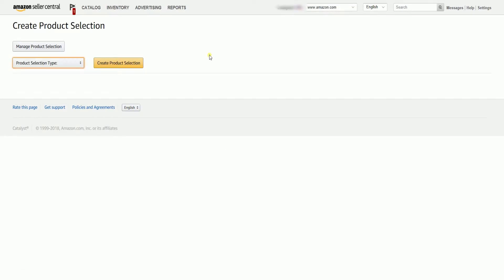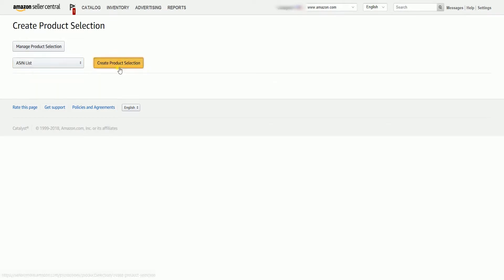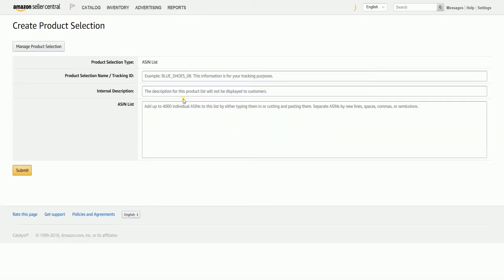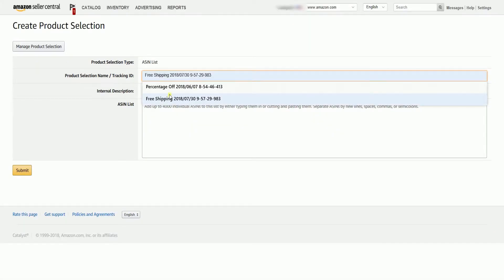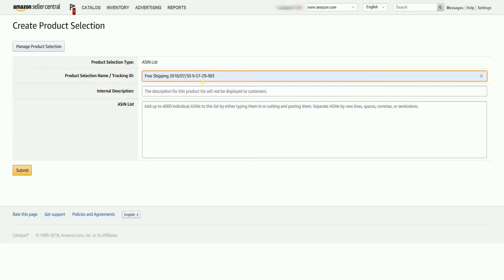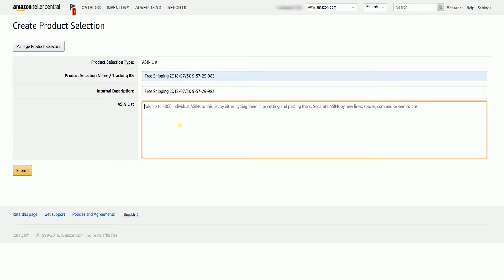When you click the Create New Product Selection, it'll open a new tab. Name your product selection. This also serves as your tracking ID. Indicate your internal description as well.